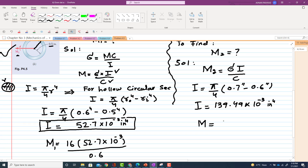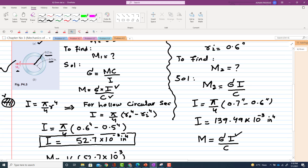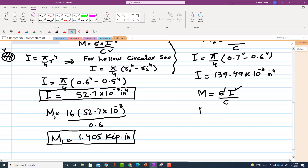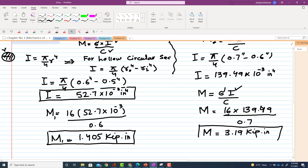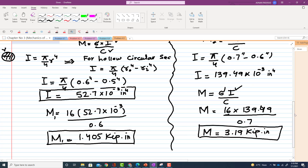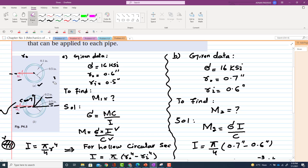Going back to the moment formula M = σI/c, we have I calculated. From figure B, c is the distance from the centroidal axis to the outermost layer, which equals r_outer = 0.7 inch. Substituting: σ = 16, I = 139.49 × 10⁻³, c = 0.7. The moment M2 comes out to be 3.19 kip·inch.